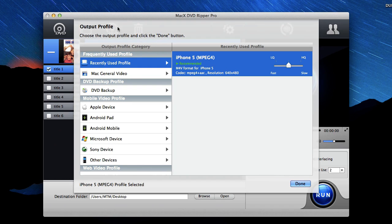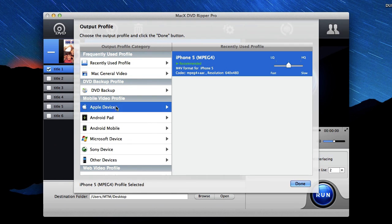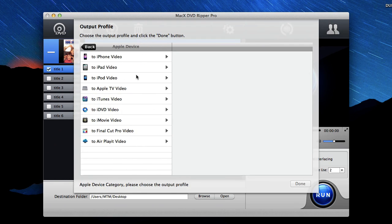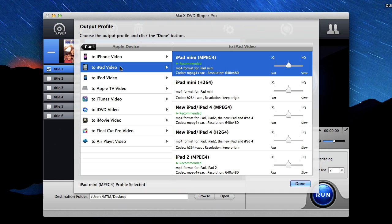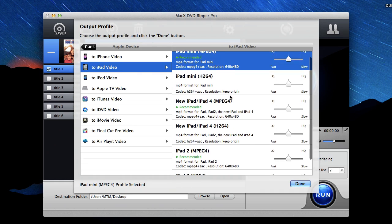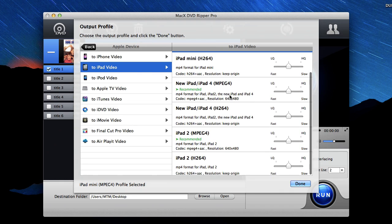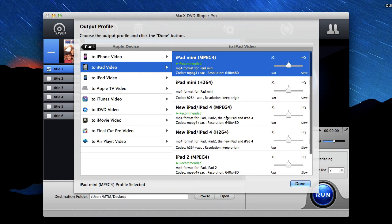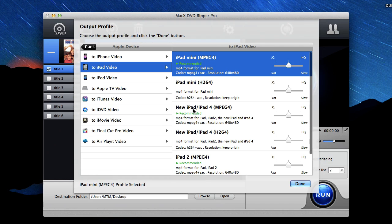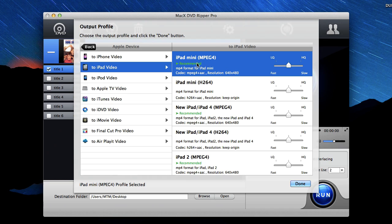Now when the output profile window pops up, you're going to go down to Apple device and choose iPad video. And then choose whatever iPad model that you own that you're going to put this movie on. And always choose the recommended option for your device. So say if I have an iPad mini, which I do, I'll choose this iPad mini recommended.